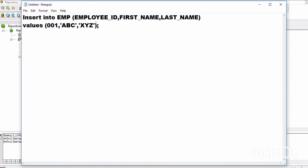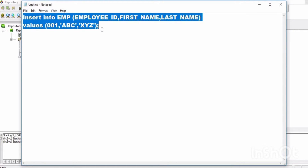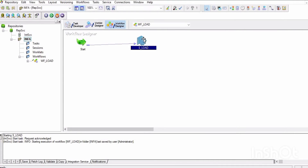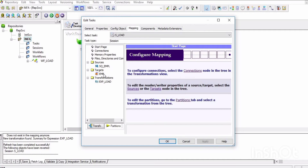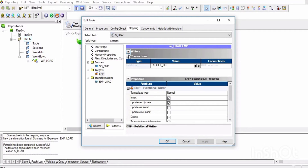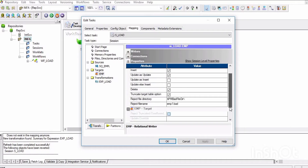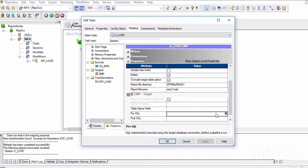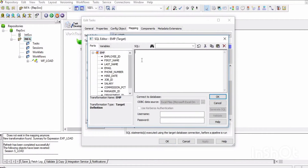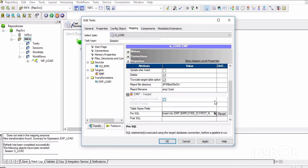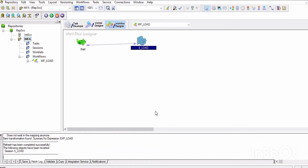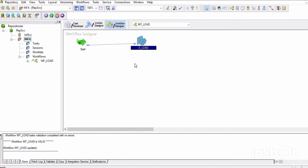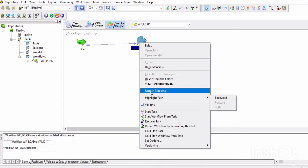Now I will give pre-session SQL commands. I am going to write an insert query: insert into employee with three columns — employee ID, first name, and last name — loading only one row into the target through the pre-SQL command. In the workflow, I open the session, and under pre-SQL for target, I paste the query, then apply and OK. Now saving the changes and running the session.